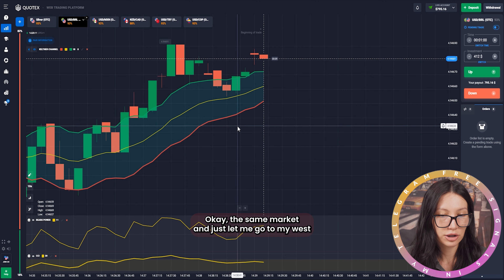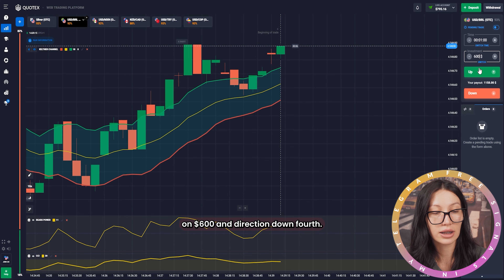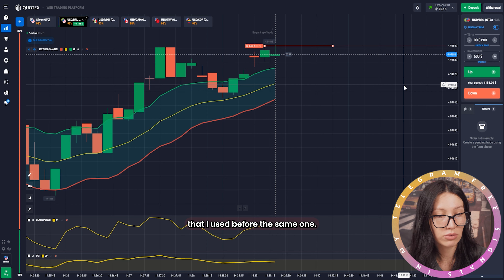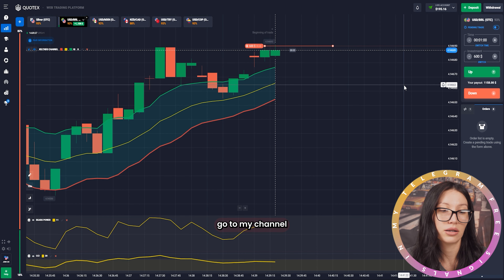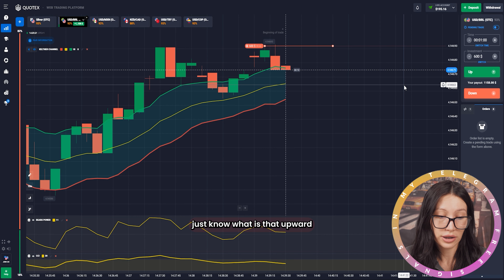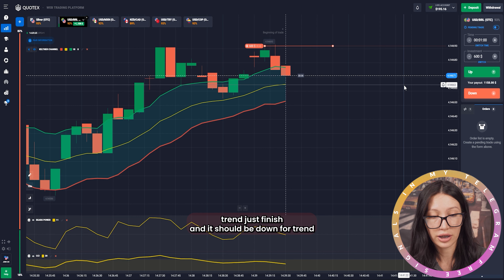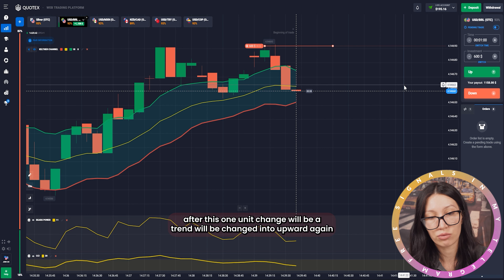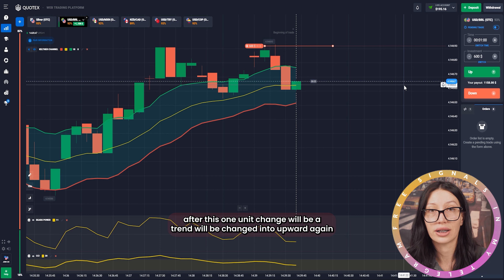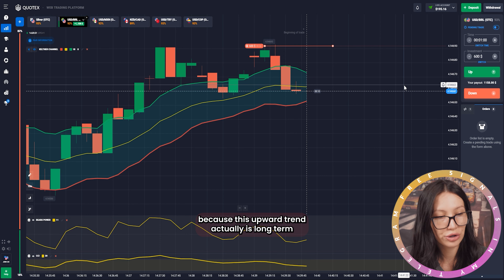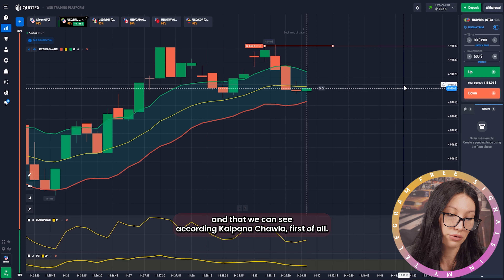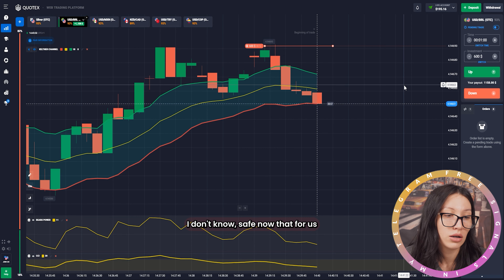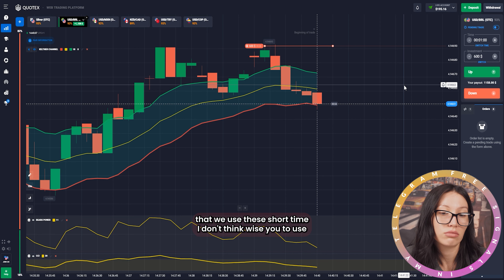Same market — I boosted my investment to 600 and the direction is down. I follow the same strategy as before: the upward trend has finished and it should go down because the price is overbought. I clicked down. Later the trend may change back to upward since the long-term upward trend is visible on the Keltner Channel, but with just one minute that should be a safe method.